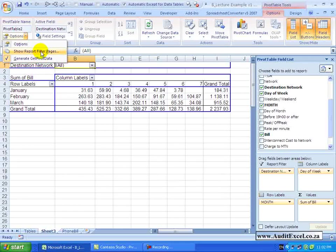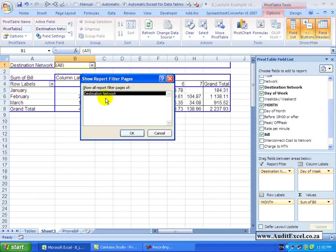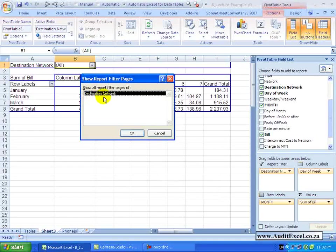Now just watch, you'll see there are only three sheets here. When I say Show Report Filter Pages and I click, it will ask me what do you want to filter it on. At the moment there is only one of them.